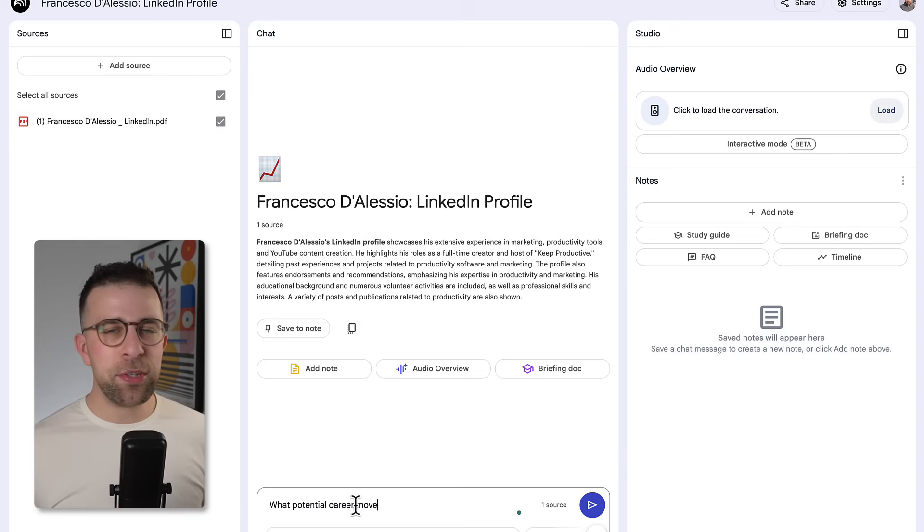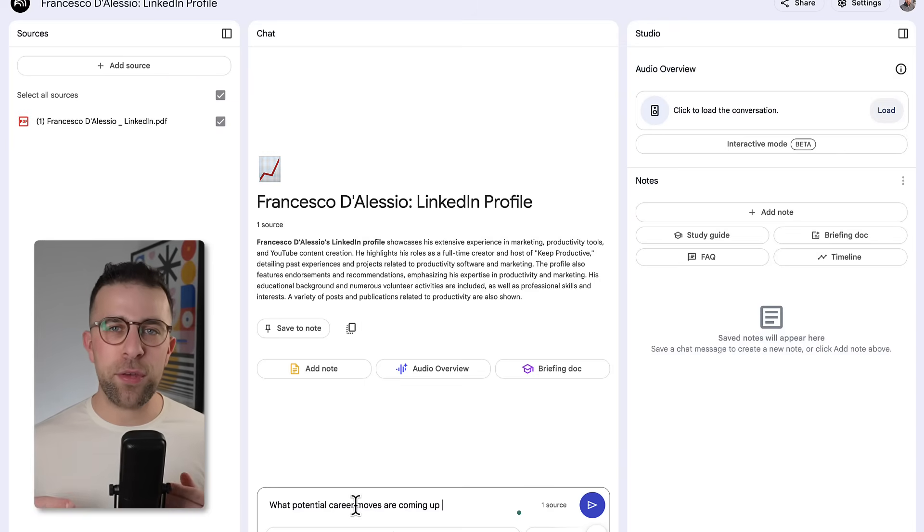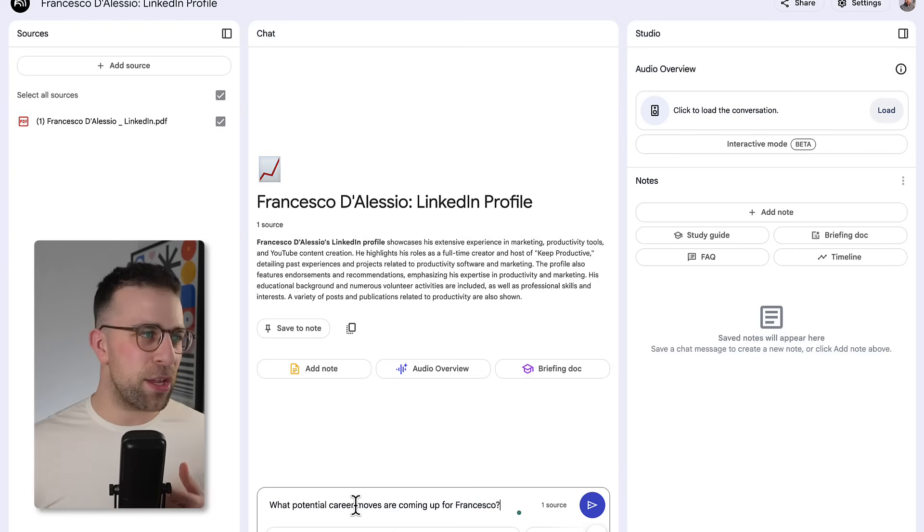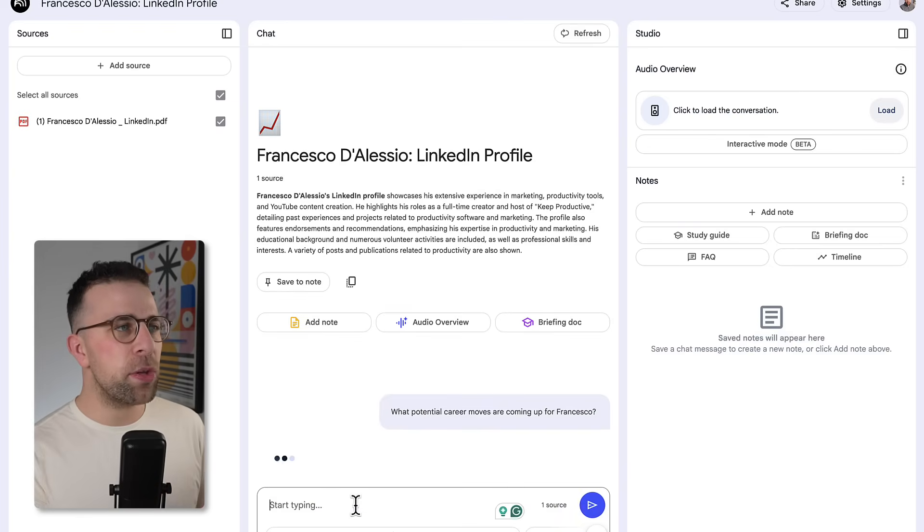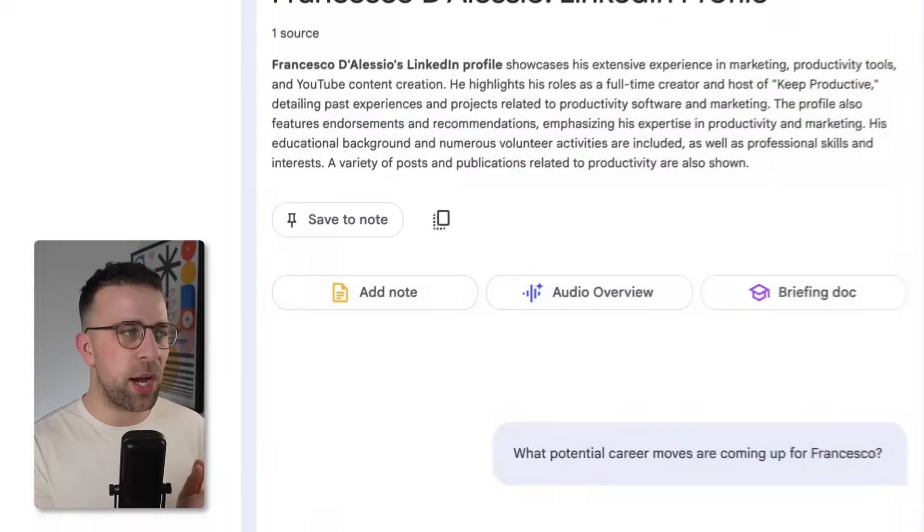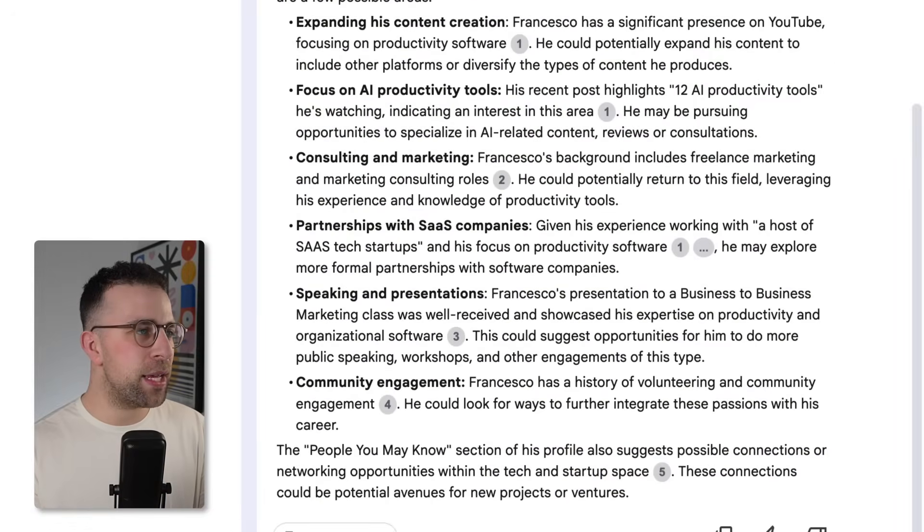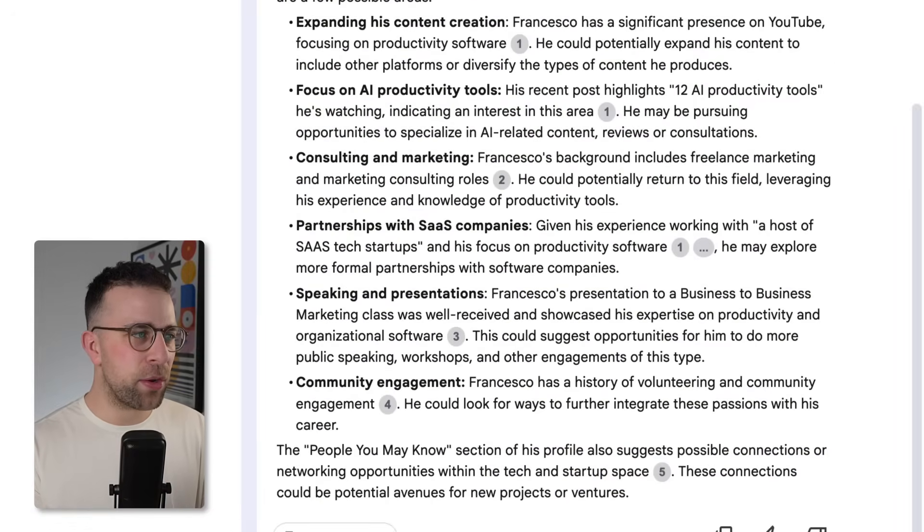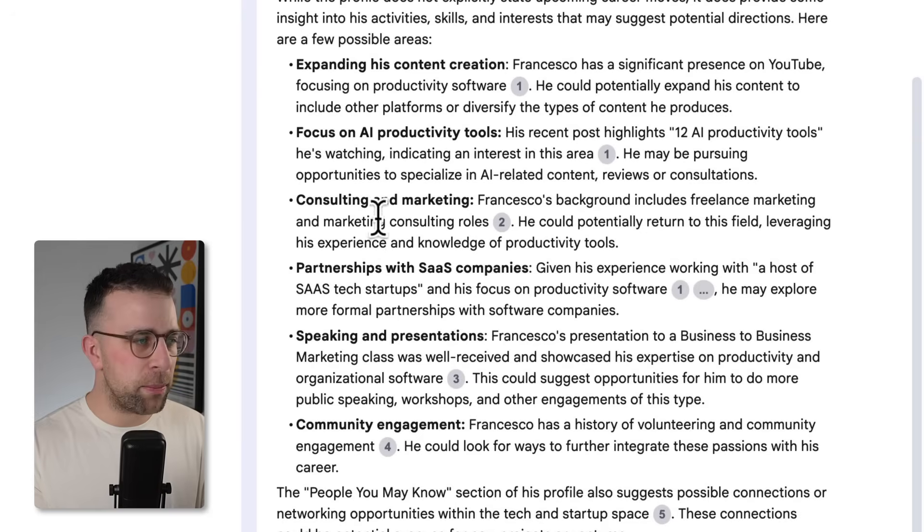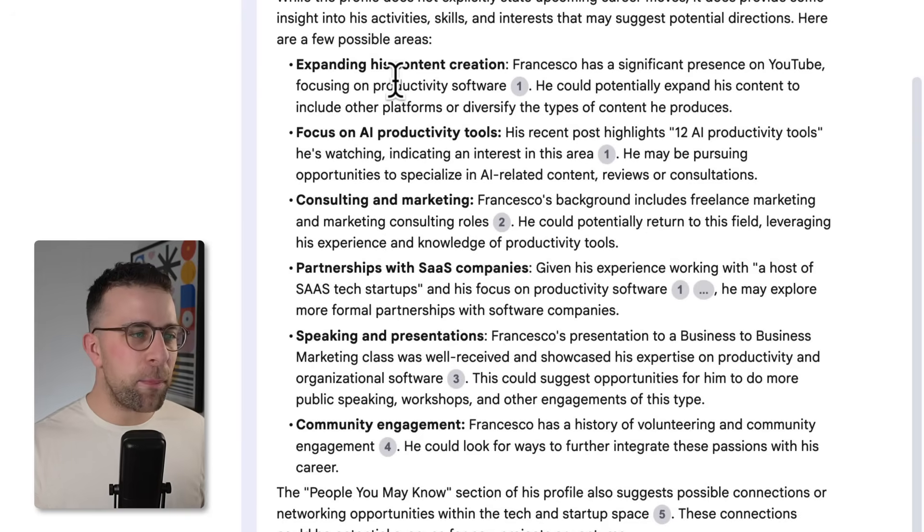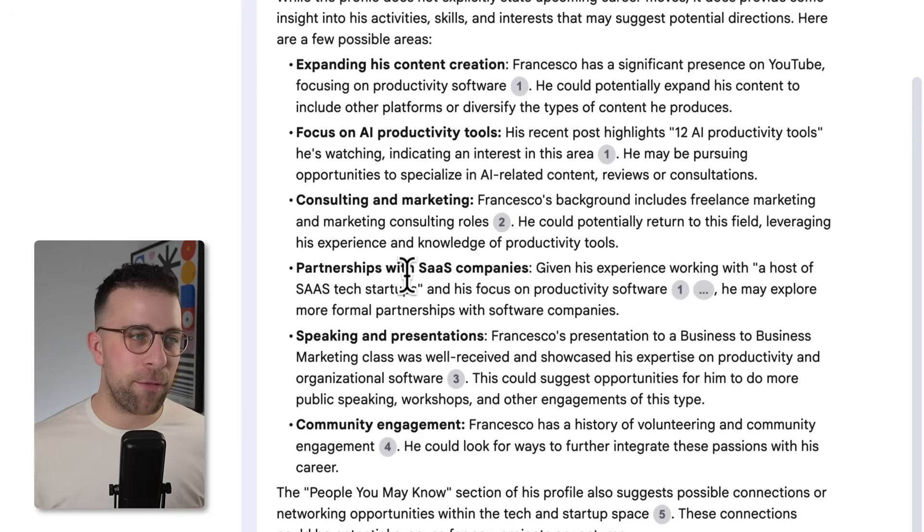And this could be a great way not only to turn your resume into a useful breakdown, but it could also be a way for you to analyze your entire history. For example, it says expanding his content creation, consultancy, and marketing partnership with SaaS companies, speaking, and it starts to pick out some really useful stuff.